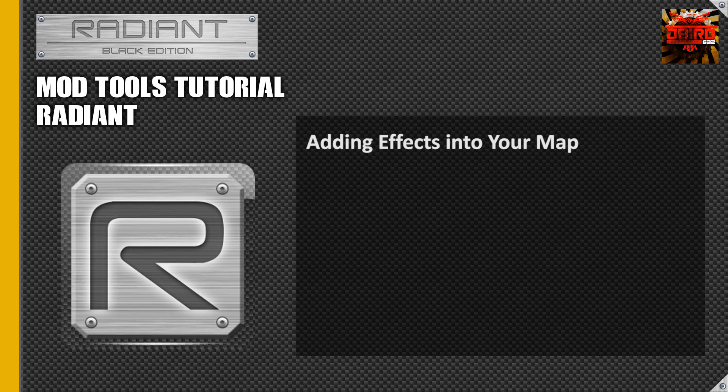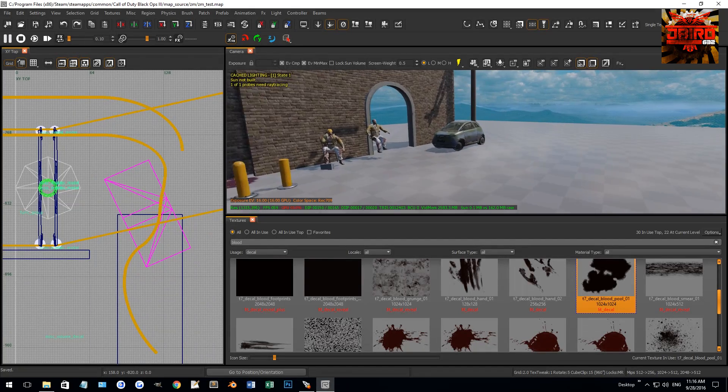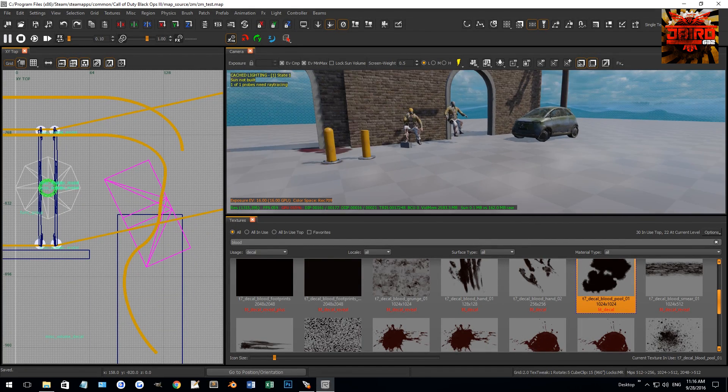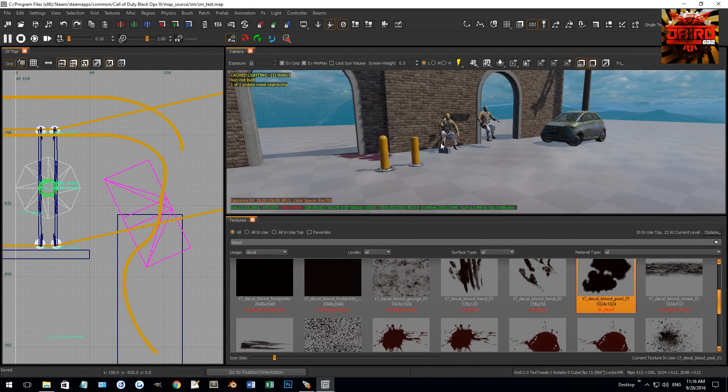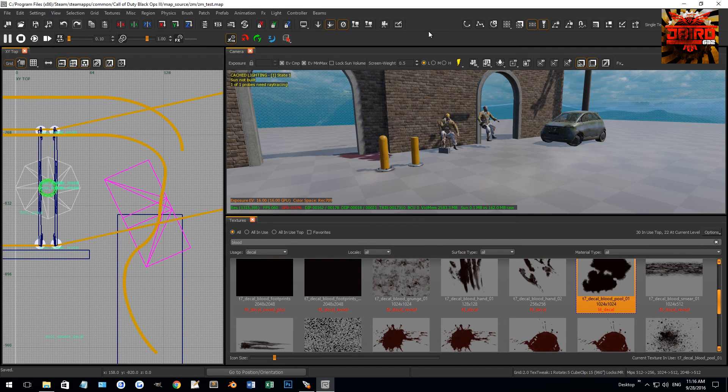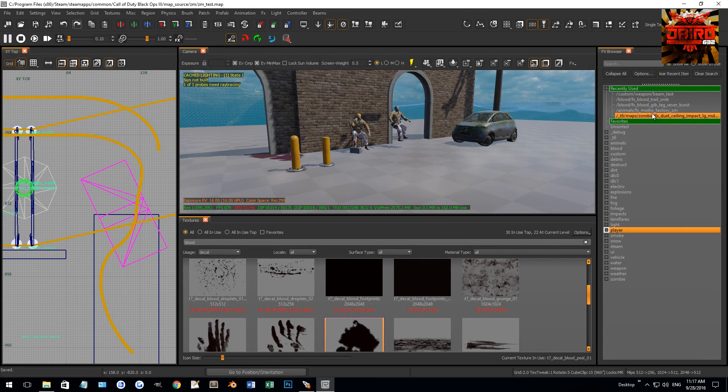Okay guys, we're back in the test map again. This is going to be a fast tutorial. I'm going to show you how to bring up effects. We're going to go up to the top here, right-click, and come down to the effects browser.